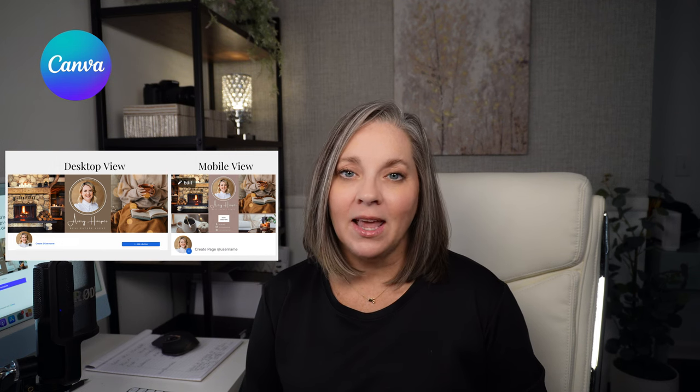Today let's fix your Facebook cover photo. Use the link in the description below to swipe my free template and you can follow along and add your headshot, your logo, and your information using the free version of canva.com.